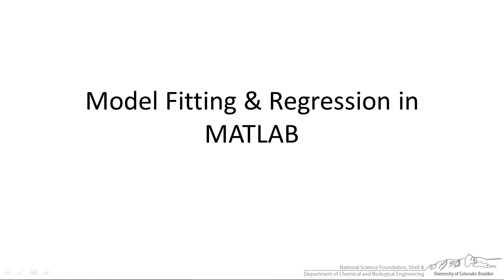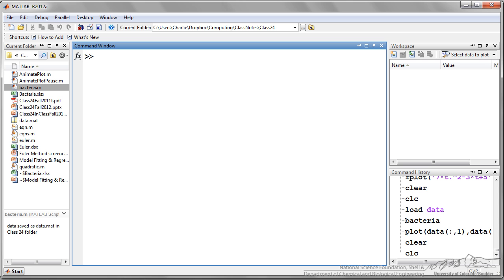I'll be showing you some simple model fitting and regression techniques in MATLAB in this screencast. What I'm first going to do is show you how you can import some data from Excel into MATLAB, and we're going to use that data in model fitting and regression techniques in MATLAB.